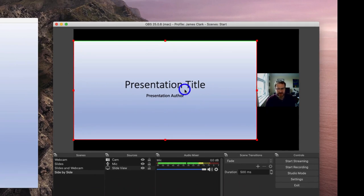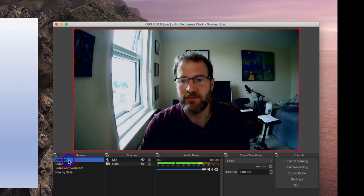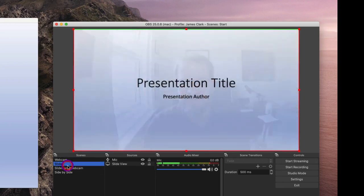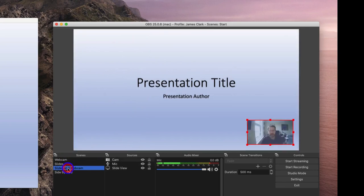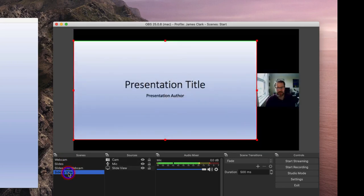So now, with the presentation running in the background, I can switch between Webcam and say hello, my slides and show my presentation, my slides and my webcam, and my slides and my webcam side-by-side.